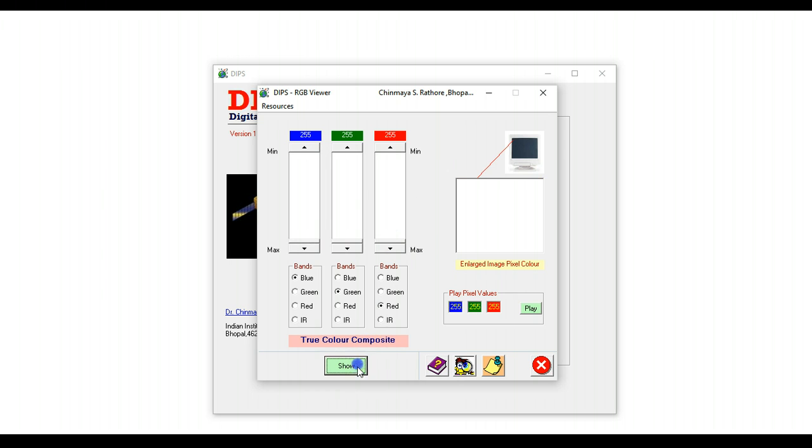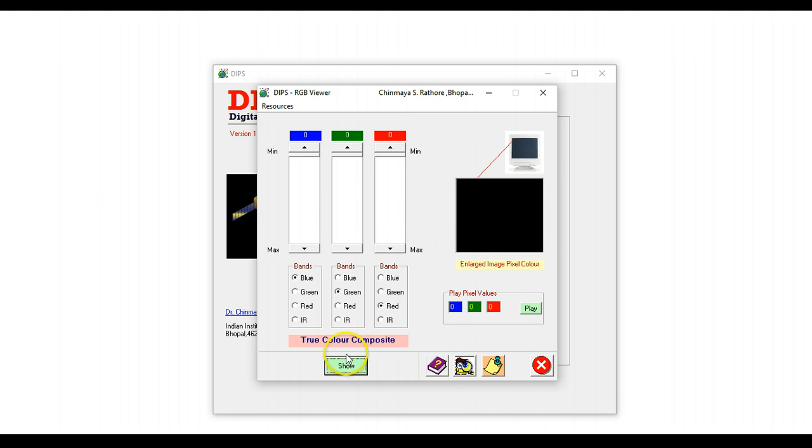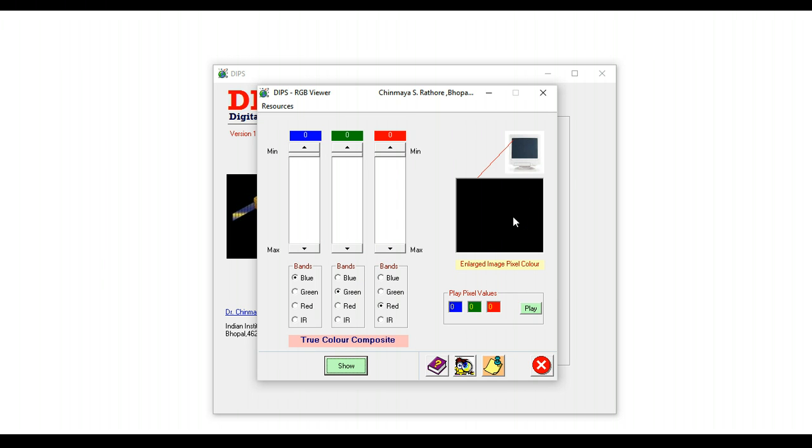Likewise, 255 in all three guns will have white, zero in all three guns is going to have black, and so on and so forth. So students can actually use this tool to understand color on a remote sensing image in an interactive way.